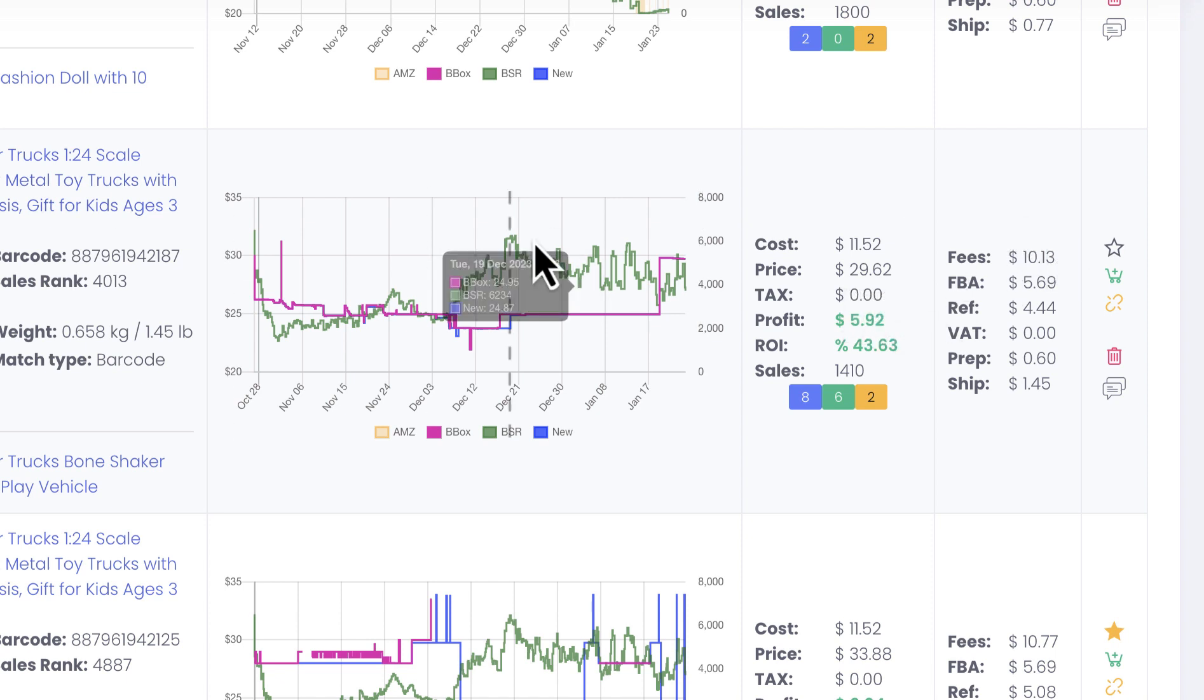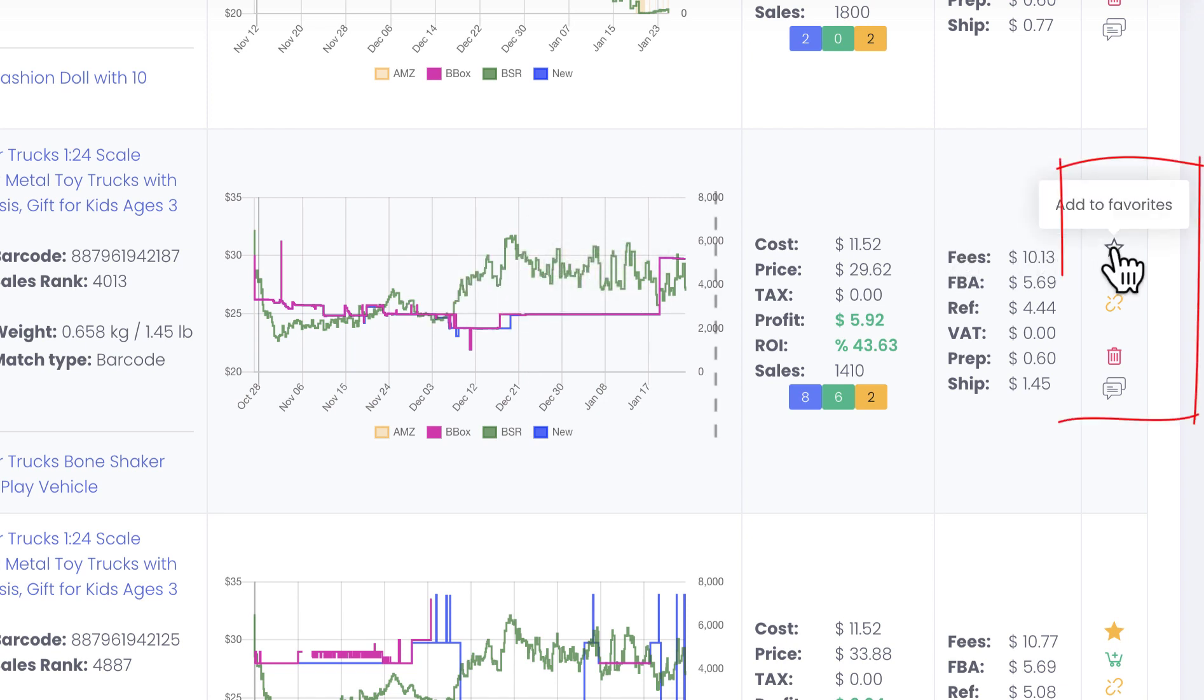If you like certain products, then you can click on the star looking icon on the right hand side and add those products to your favorites.